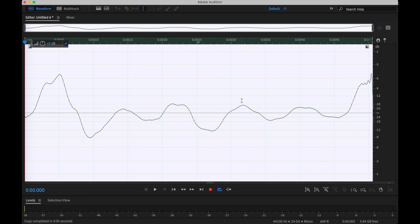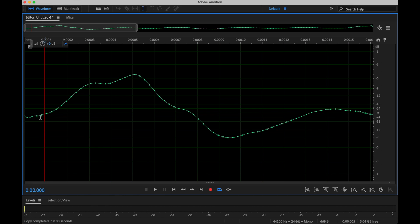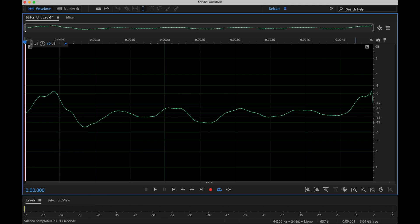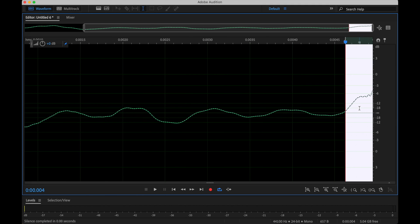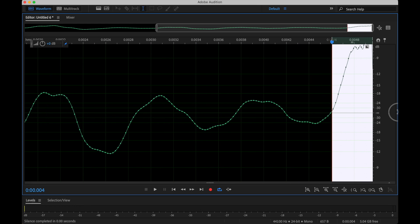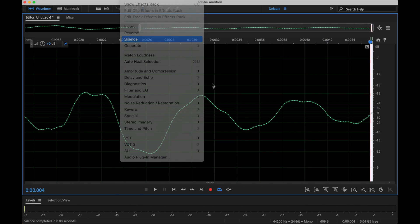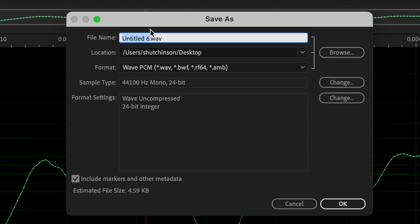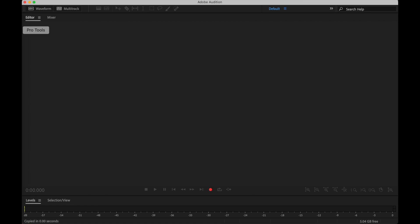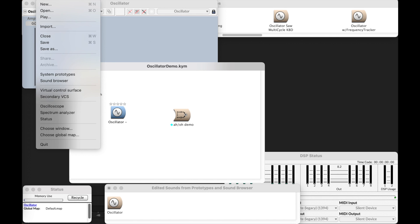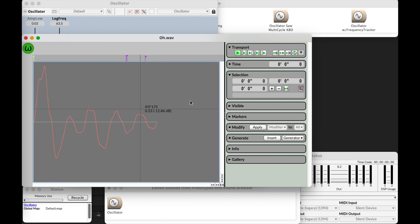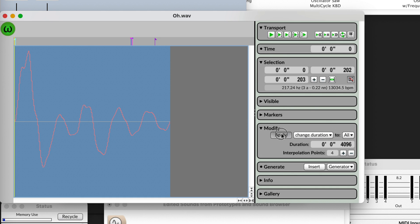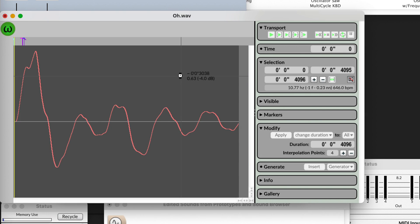Zoom in. By the way, whether I choose this sample or that sample is a little bit arbitrary — I wish I had a better answer than that. Go to the ends, and we want to get rid of all of this. Effect Silence. Cycle it. Normalize. Save as 'O'. Go to Kyma. Open 'O'. Modify, Change Duration, 4096. Apply. Fit it. Save. Close.